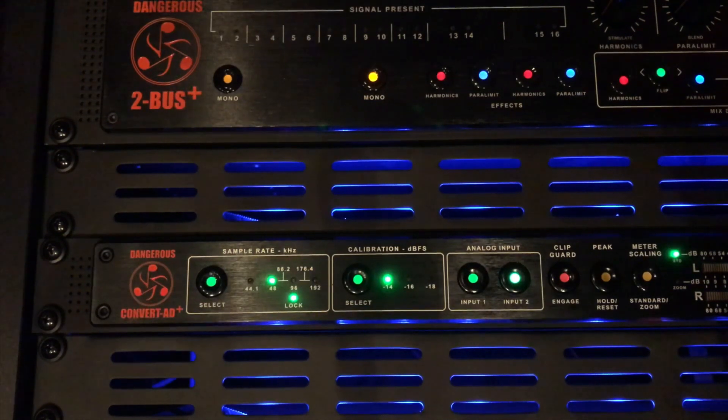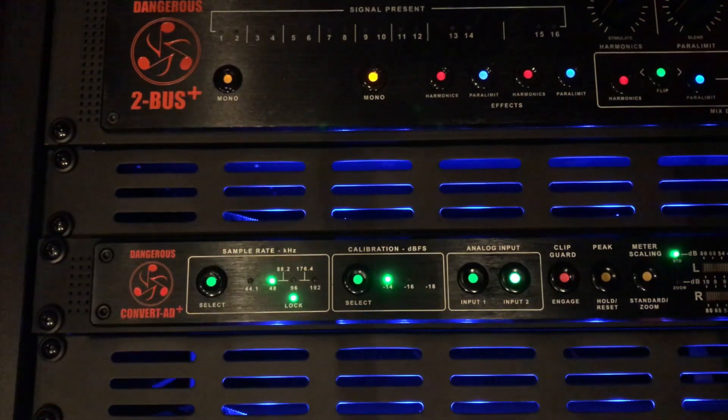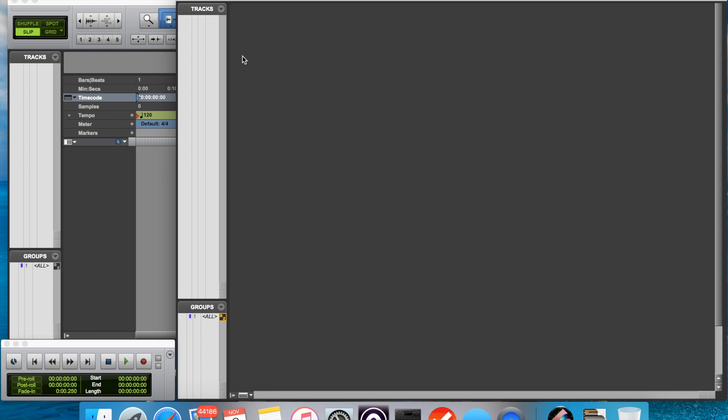But just a tip, the Jet PLL is so good in the Convert AD Plus that we actually like to use it as the master clock. And so by default, if you're using USB auto mode and the internal Jet PLL clock,